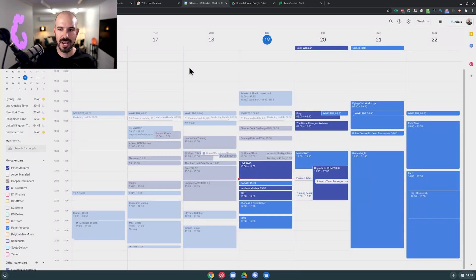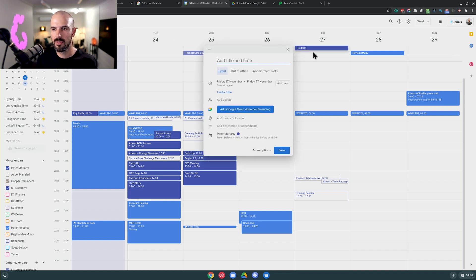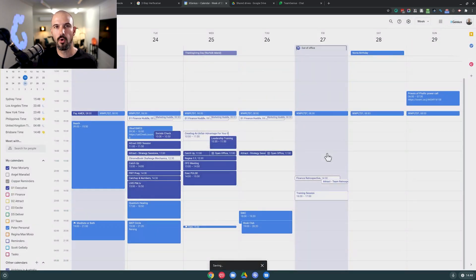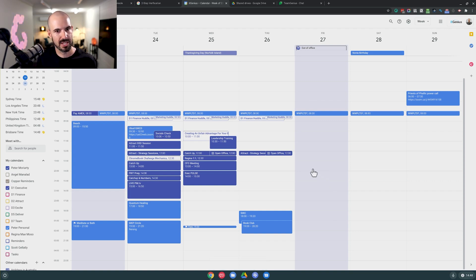The other feature that I really love, which is new and not many people know about, is the ability to set an out-of-office day. So let's say I'm on a week of annual leave — and right now Regina is on annual leave. But let's say next Friday I don't want to do any work in the business. I can click on the all-day box here, and then I click Out of Office. You'll see there's a tick box to automatically decline new and existing meetings, which is going to automatically decline any meeting that pops up on my calendar.